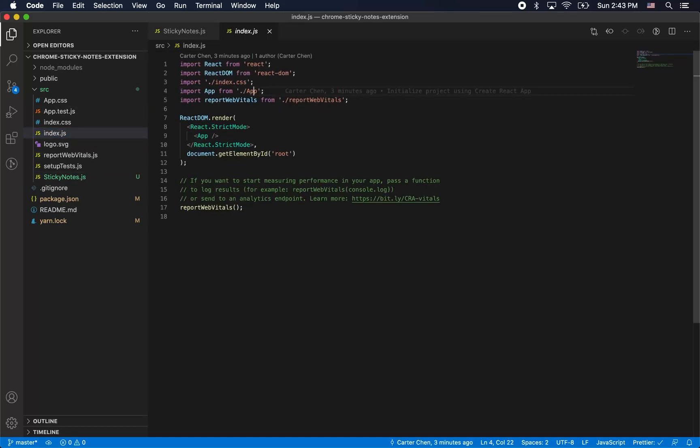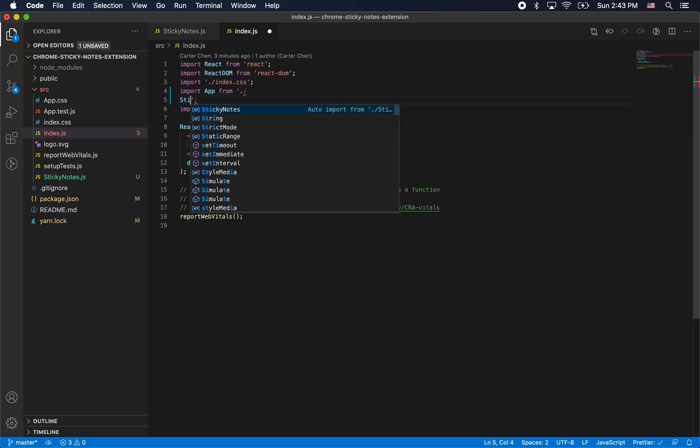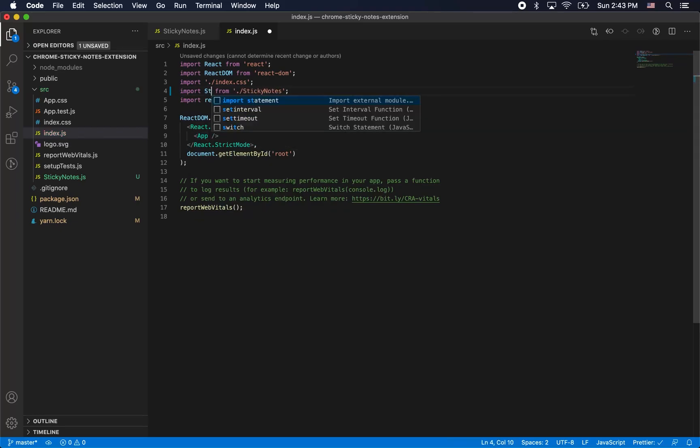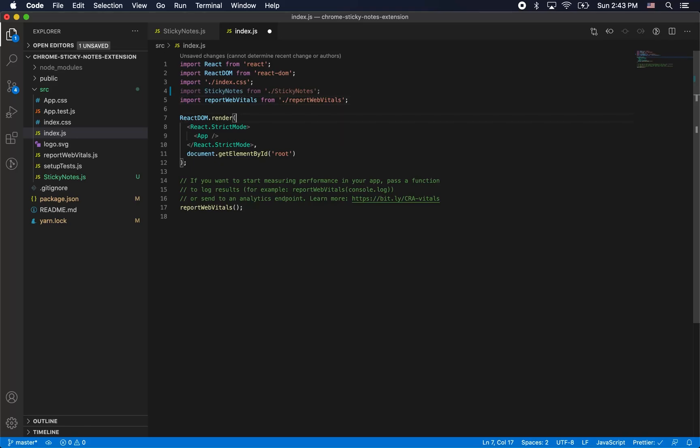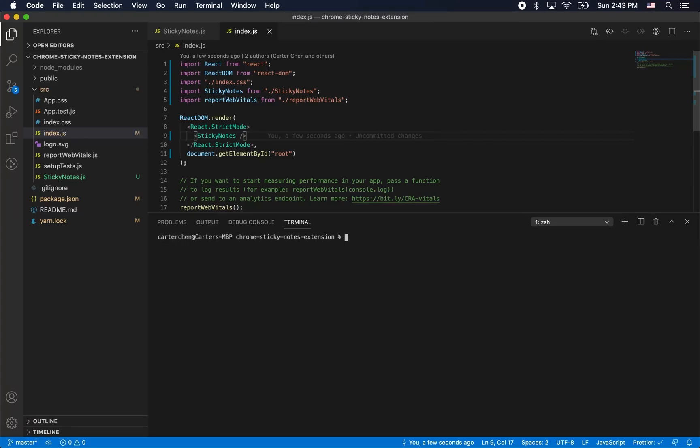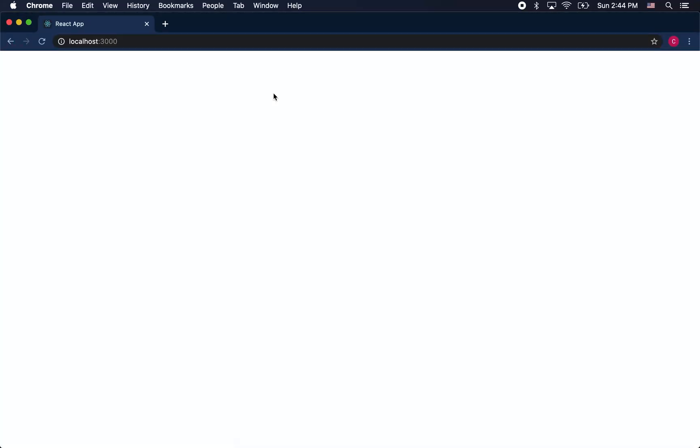So now we're going to adjust the imports in app.js to reflect our sticky notes component. I'm going to go ahead and start up the app and see what we got. Now this is pretty much the core functionality of the app. You can see that you can create a note and it's working well.